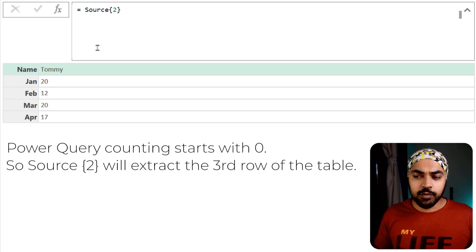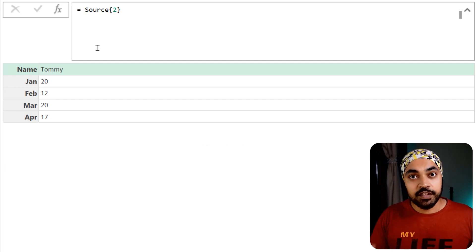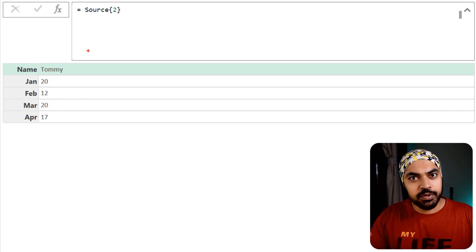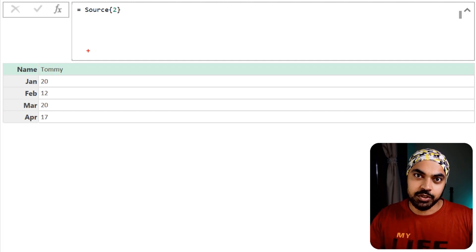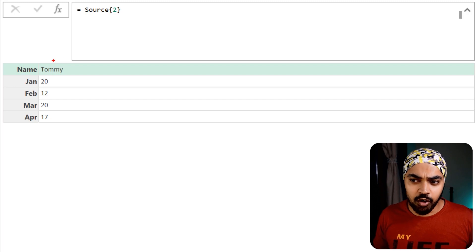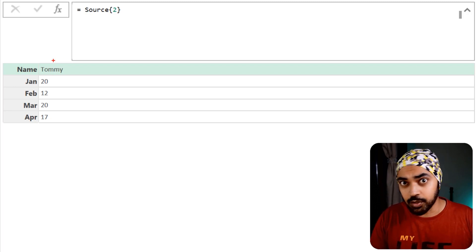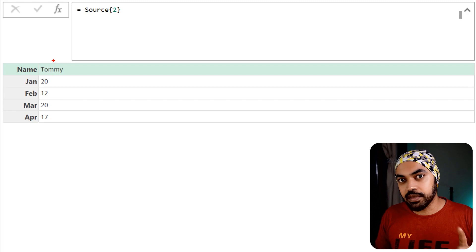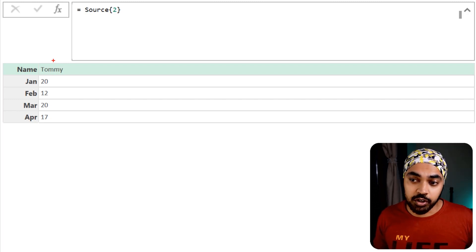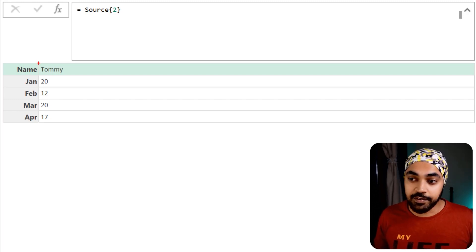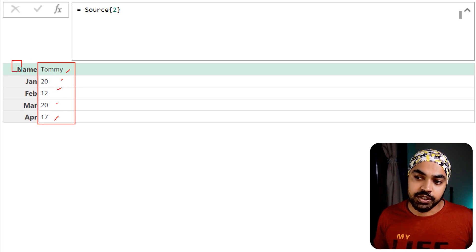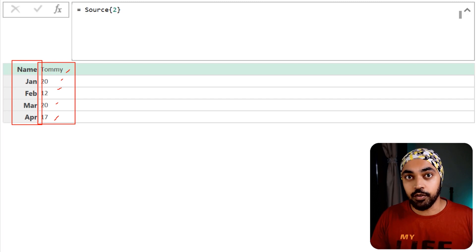Now there are two peculiar things to point out. First, the record hasn't appeared in a row format — it appears in a columnar format, although it is still a row of the data; that's just how it shows up in Power Query. Second, as I mentioned earlier, the record has two parts: the values — Tommy, Jan, Feb, March, April — and of course the headers, so it comes in pairs.